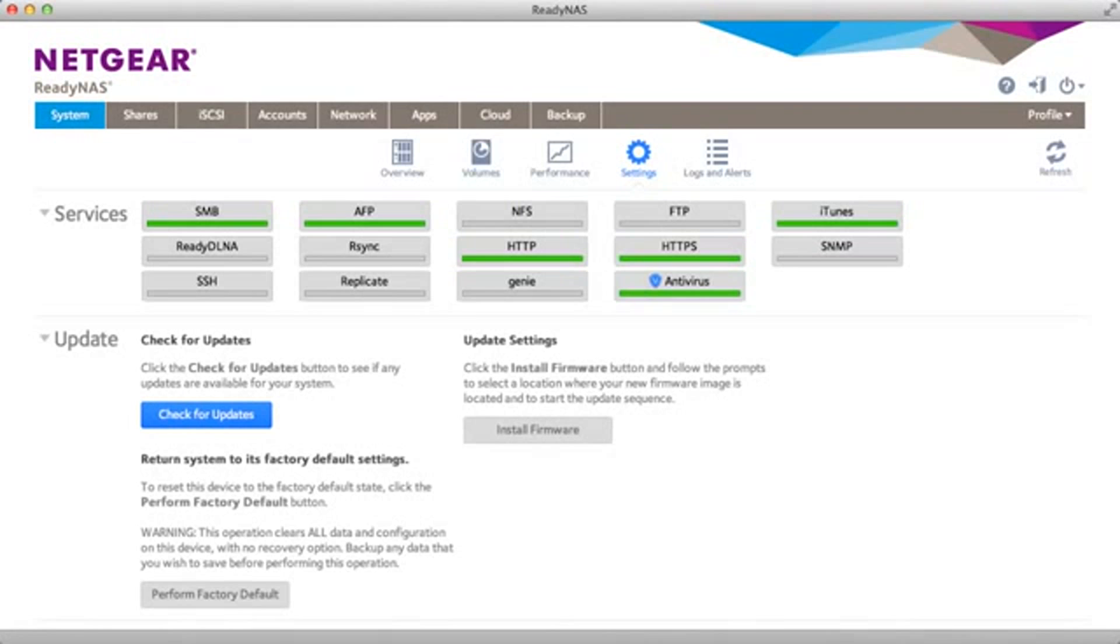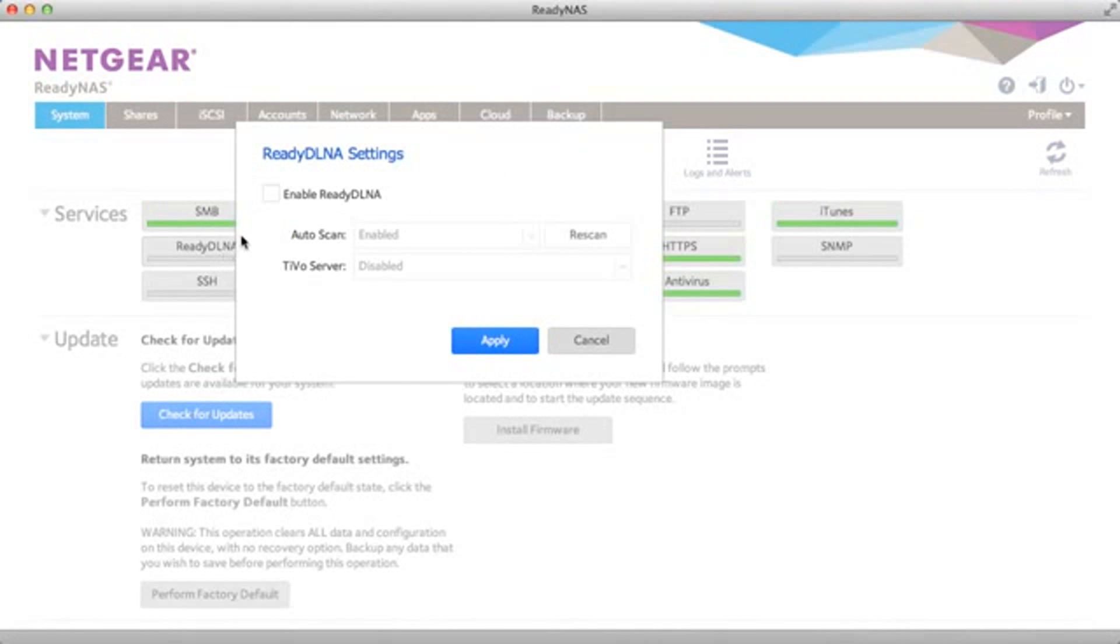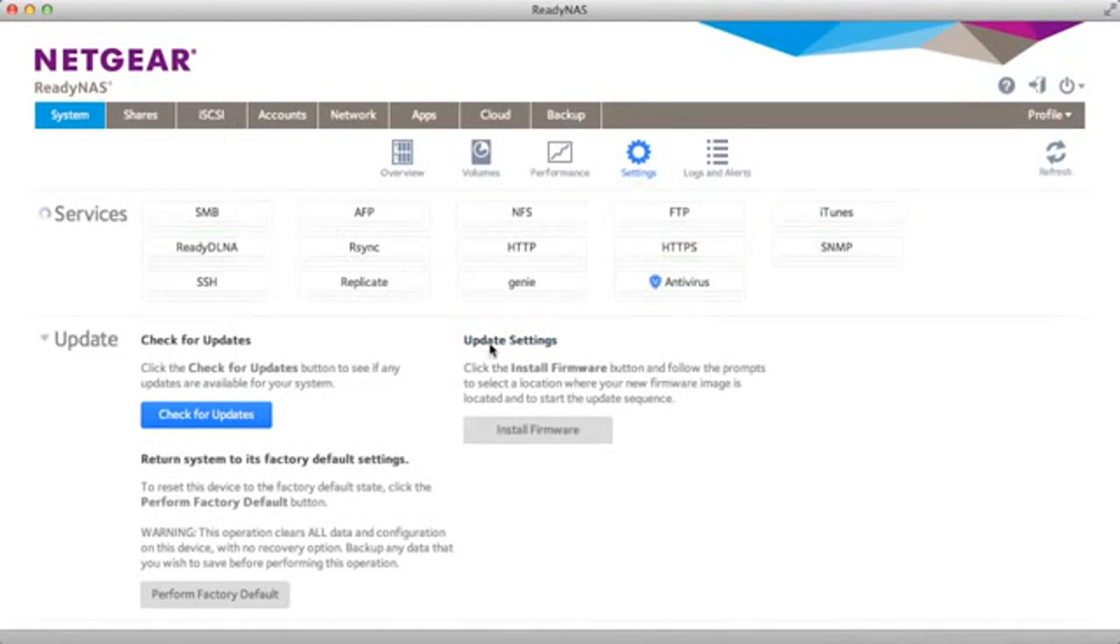First, let's make sure the ReadyDLNA service has been turned on. This is enabled through systems, settings, and the ReadyDLNA icon. Just make sure it's enabled. If it's not, click apply.